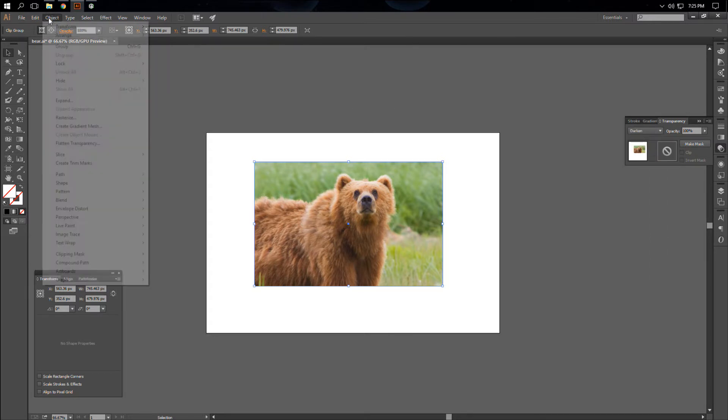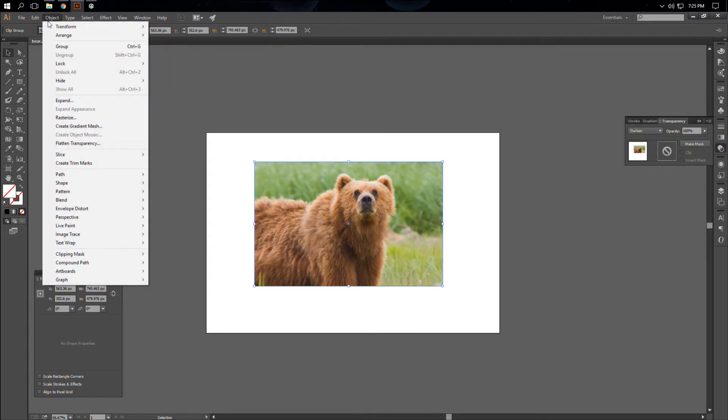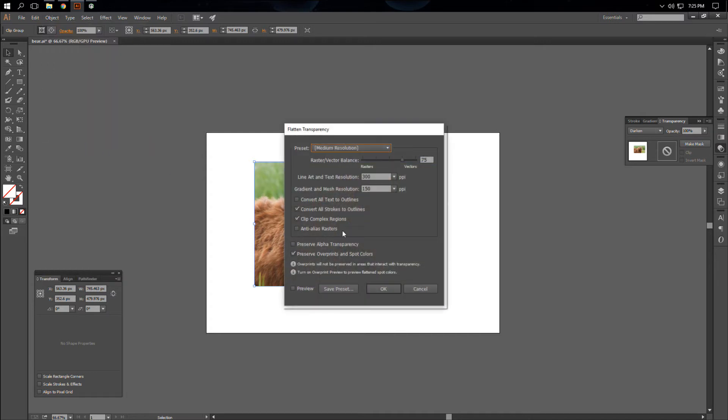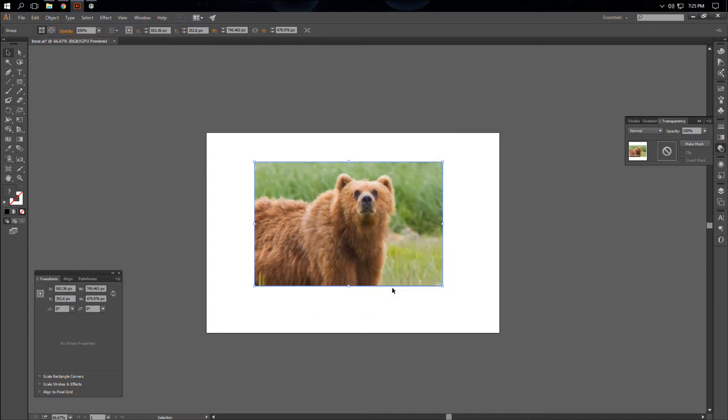Then we're going to go back up to Object, Flatten Transparency. And all these settings are OK, we can just hit OK. And that reduces the white area around the clipping image.